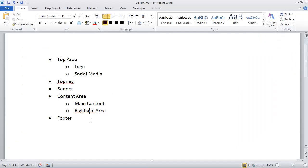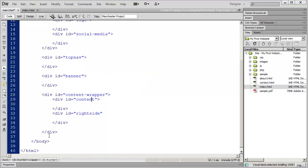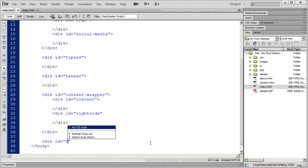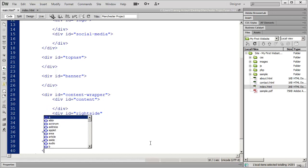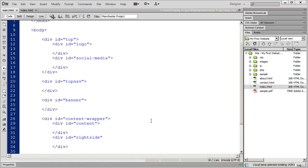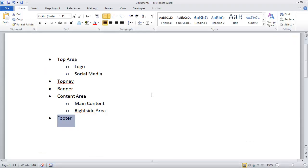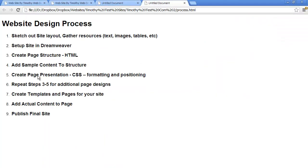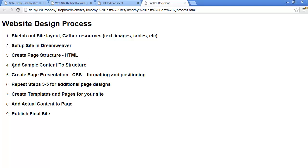Finally we're going to create a div for our footer: div id="footer", close that off, and save my page. At this point I've set up the structure for my page — I've completed the third step in our process, creating the page structure in the HTML. We're now ready to go ahead and add sample content to our structure so we can actually begin to format it and begin to see our pages take shape.